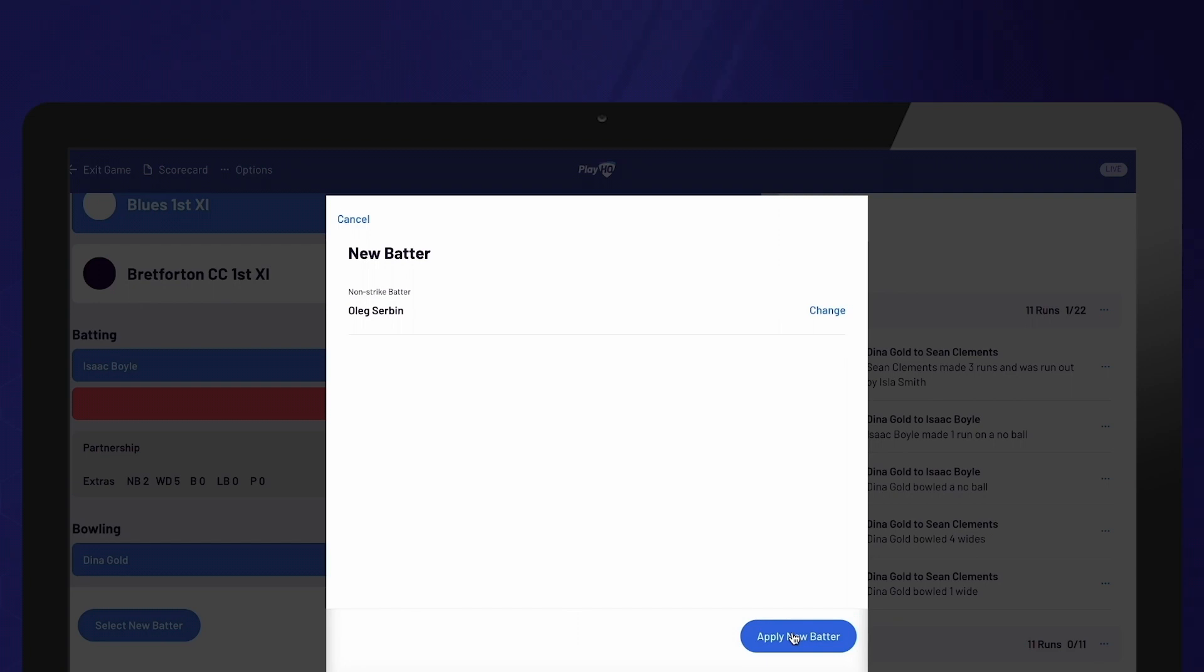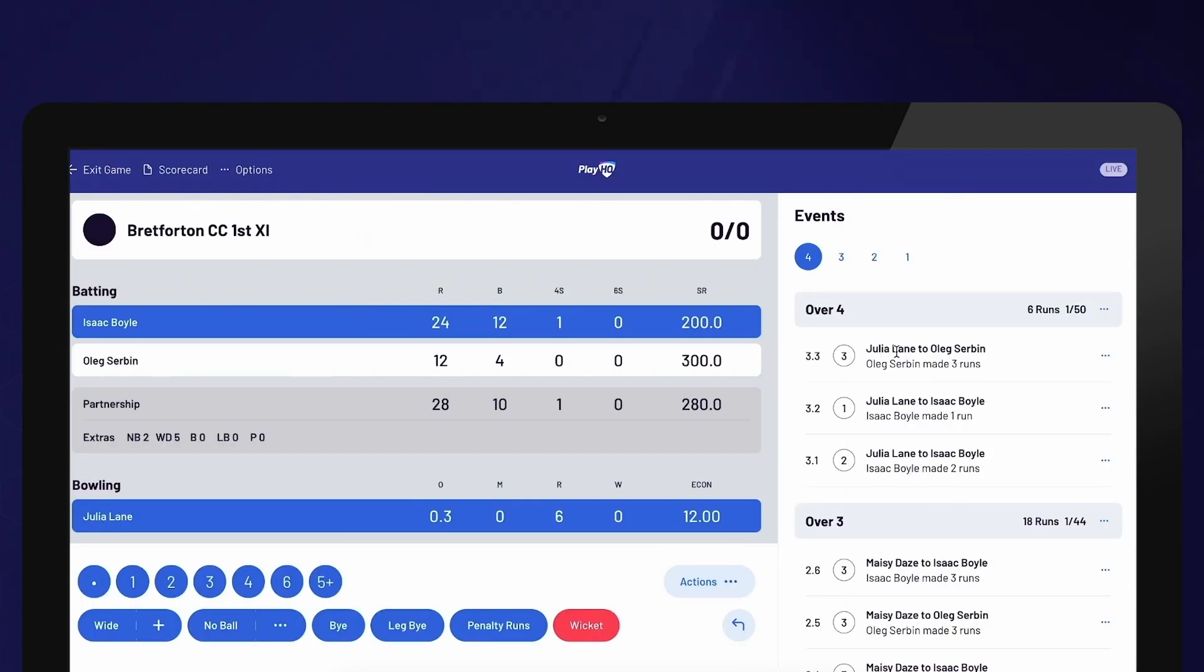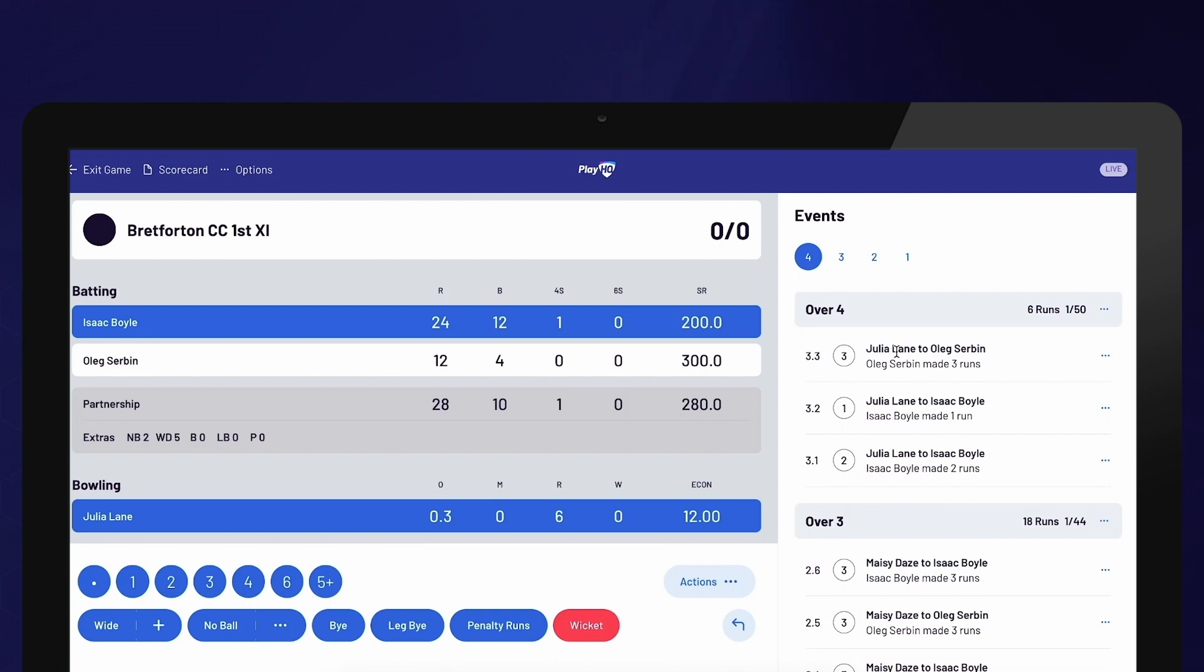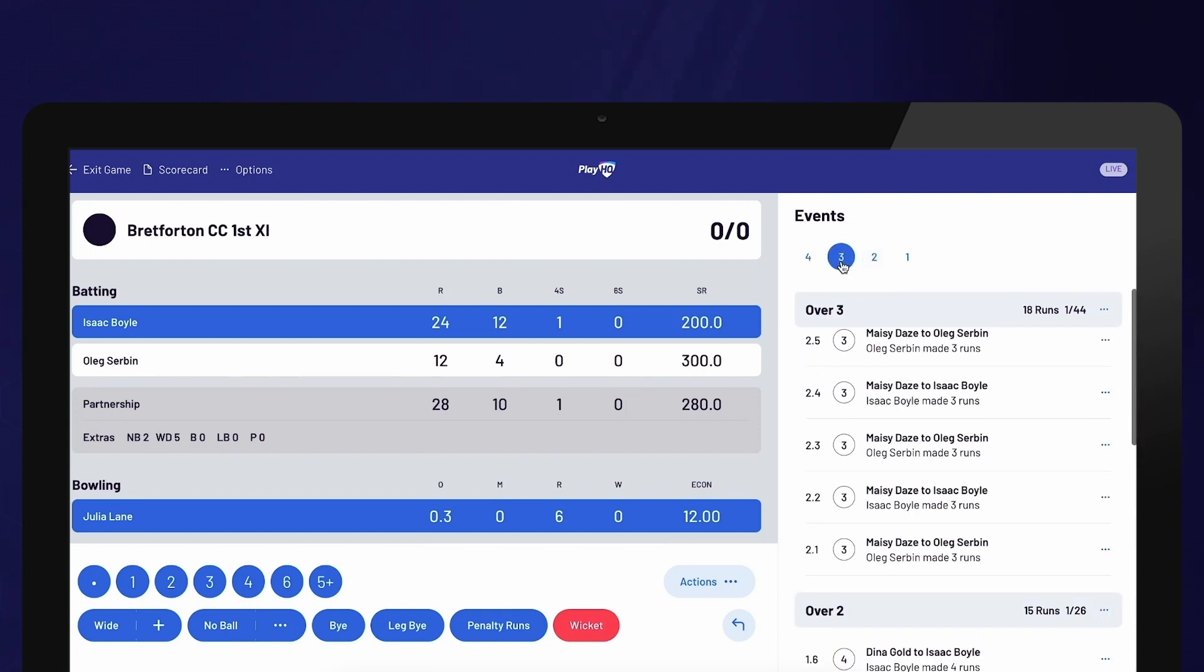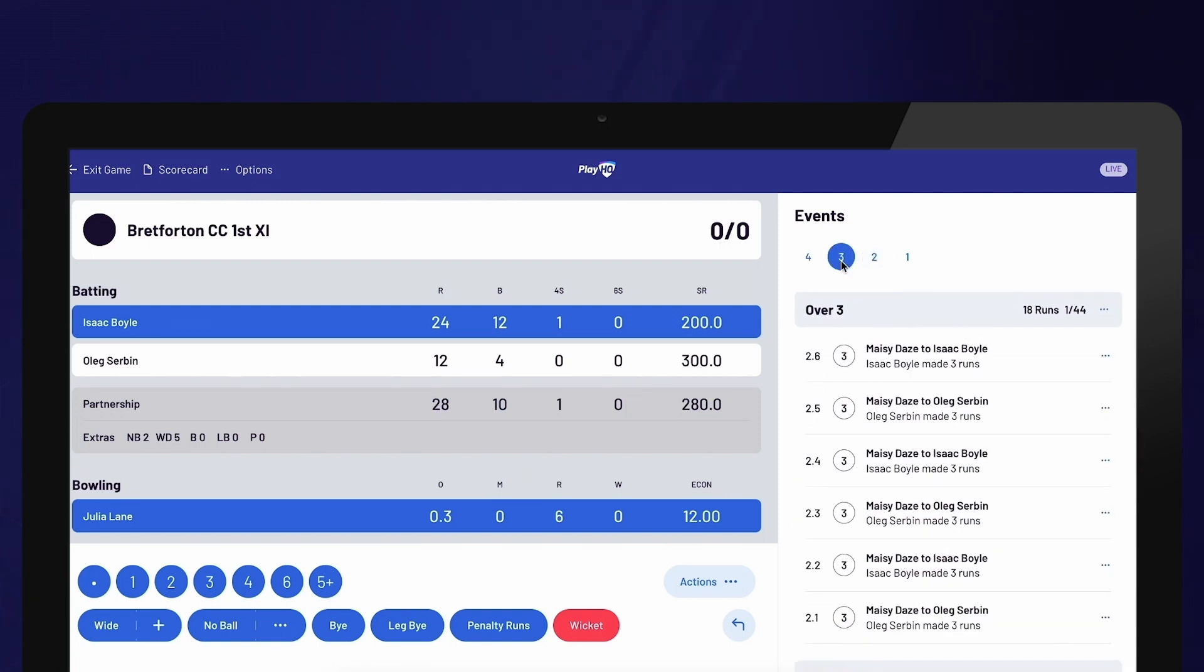If you've made a mistake, you can easily use the Undo button to remove the previous selection you made. If you need to go back further in time, you can directly edit any previous deliveries from the Events column.